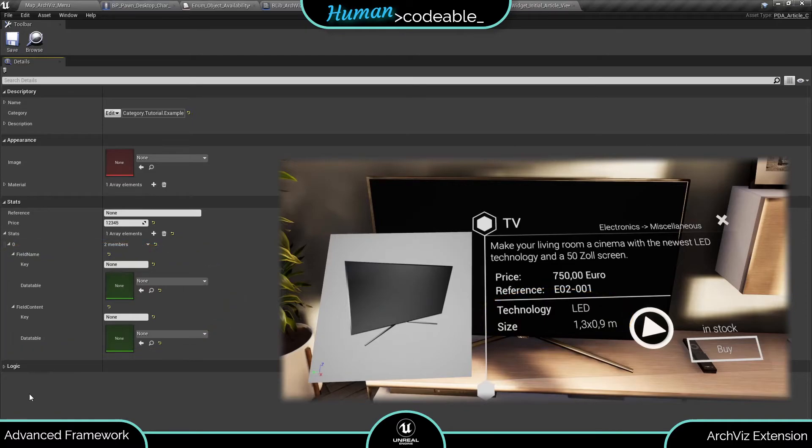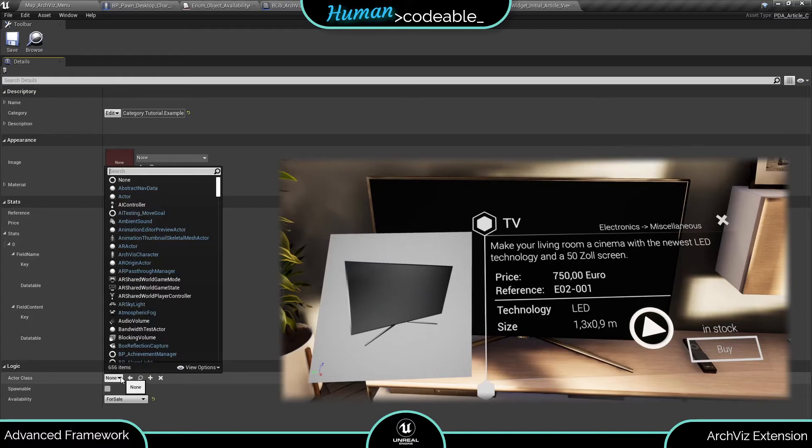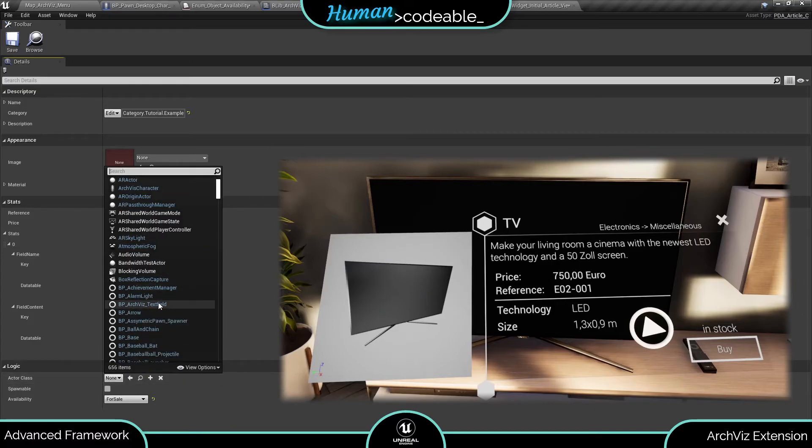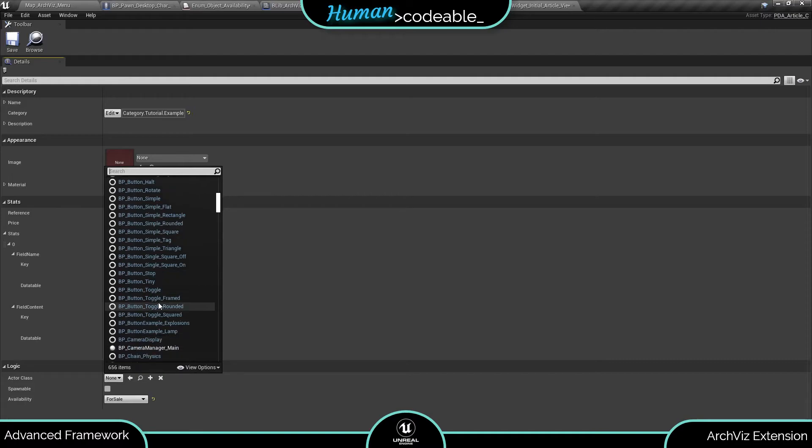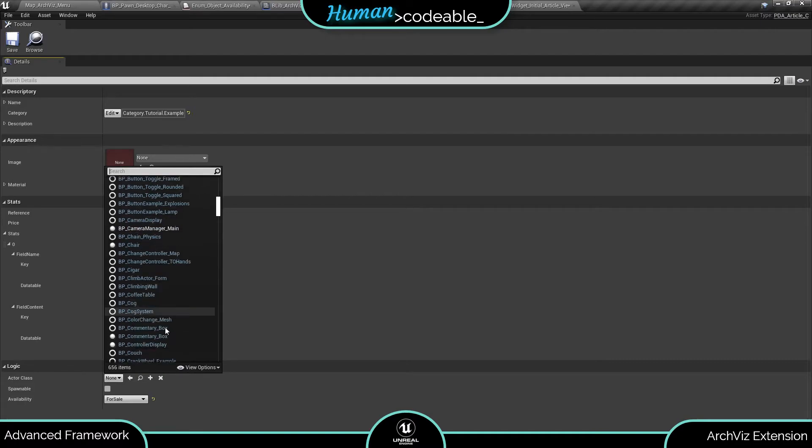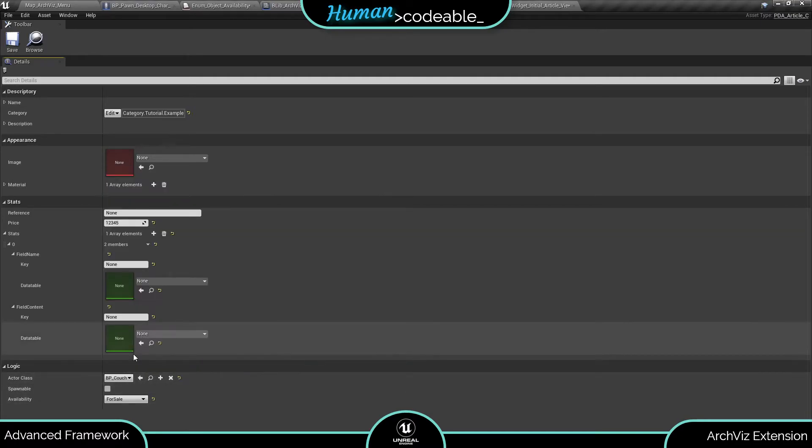Lastly, let's head to the logic section. The variables here have more of an internal use. The class variable is only necessary if you want to use the data asset for an actor that should be spawned by the catalog, for example.